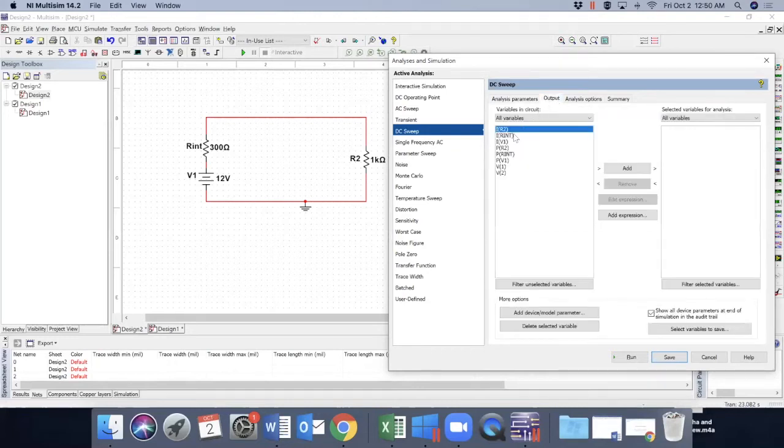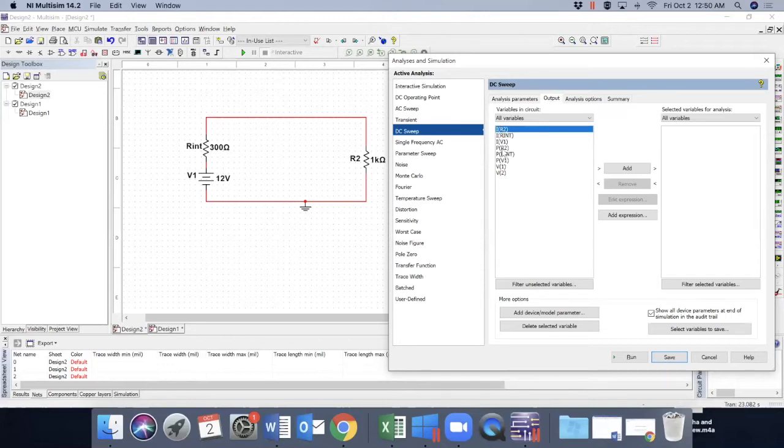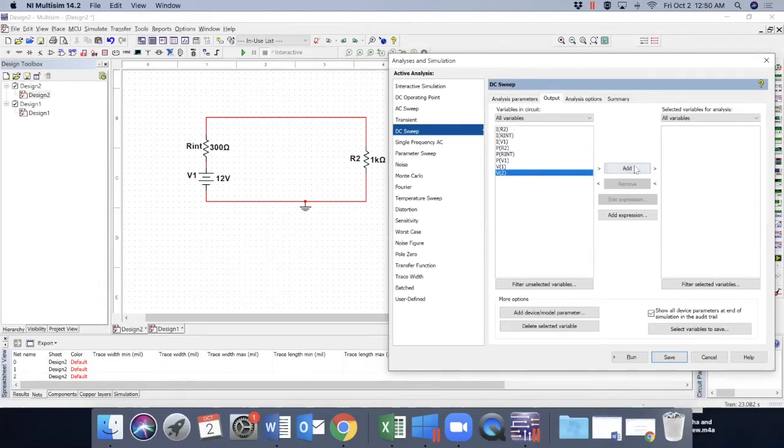We like to see the voltage across R2, which is V2. Select V2. Click on add. So this is now the output parameter. And run simulation.